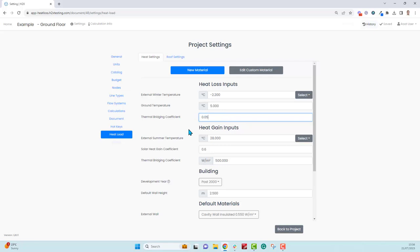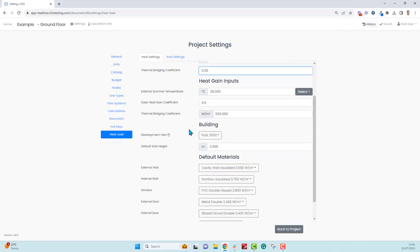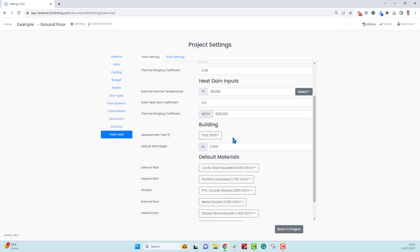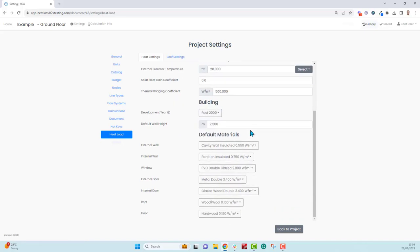Set to five percent here but feel free to change it. Ignore the heat gain inputs because that is for heat load calculations which we're not covering in this video. For the building you can choose what year it was built and this will inform the number of air changes per hour. The more modern the building, the less air changes and less heat loss. You can set the default wall height, then we have a list of materials for each component that you can draw with.